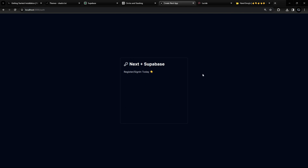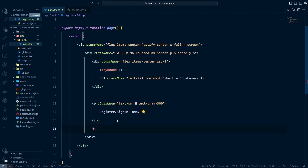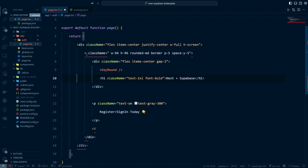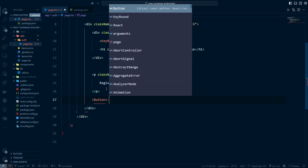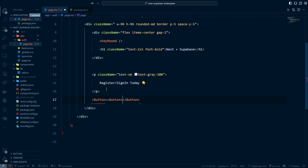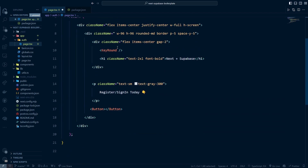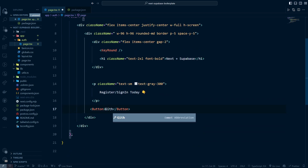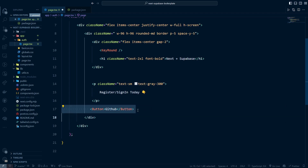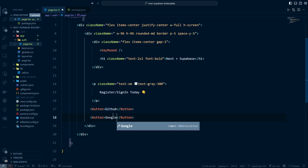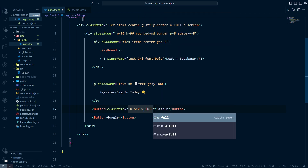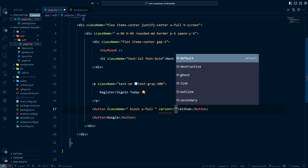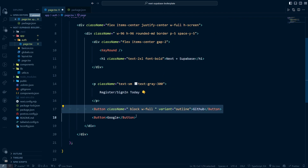Now let's create the login buttons. I'll add another div and use the ShadCN Button component we installed. The first button will say 'Login with GitHub' and the second 'Login with Google'. I'll give each a class of block w-full and a variant of outline, then copy-paste for the second button.